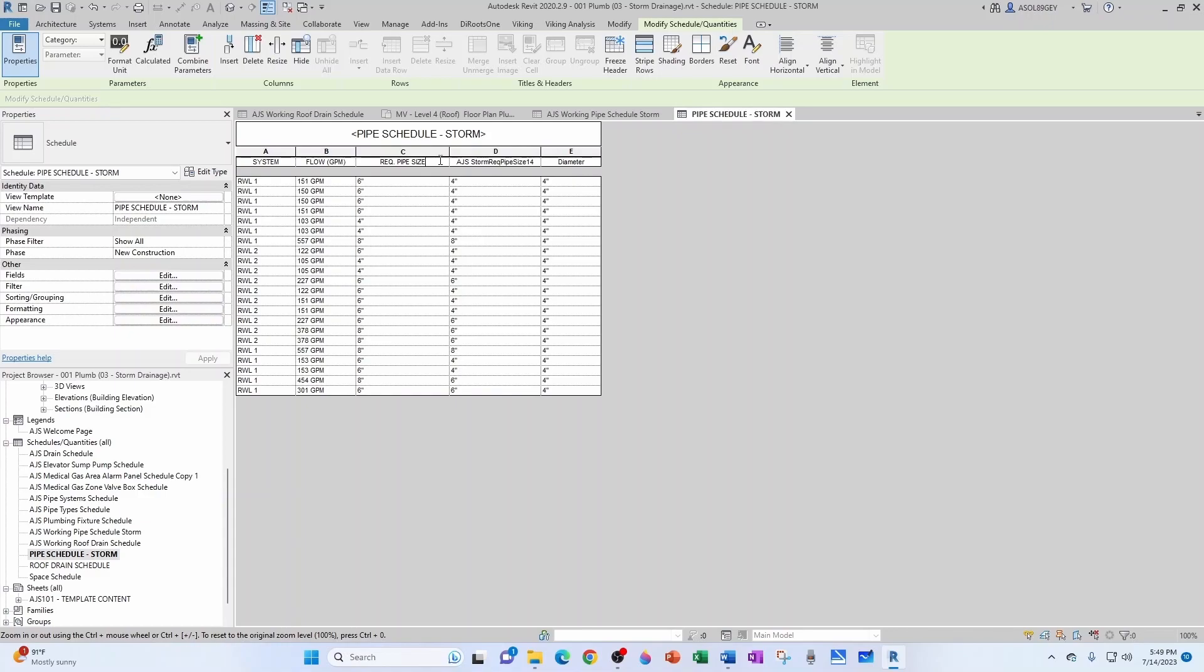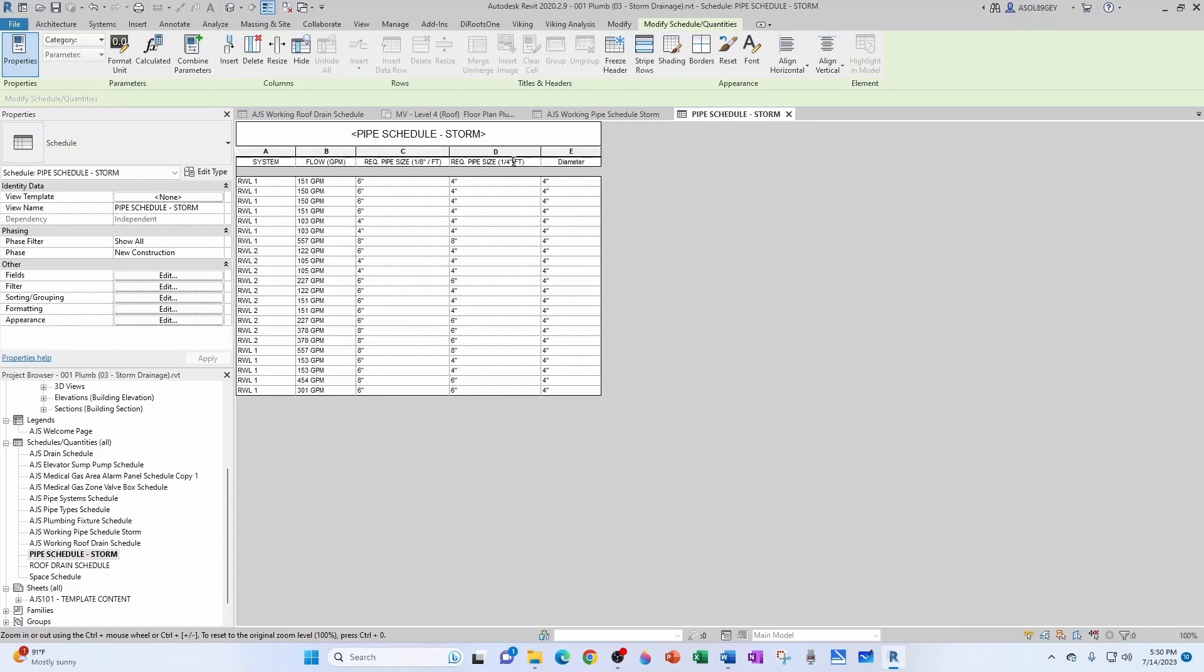Pipe Size at one eighth of an inch per foot slope, and this is the Required Pipe Size at a quarter of an inch per foot. Probably fit a space in between so we can read it easier. This is the Actual Pipe Diameter in inches. So this is in inches.